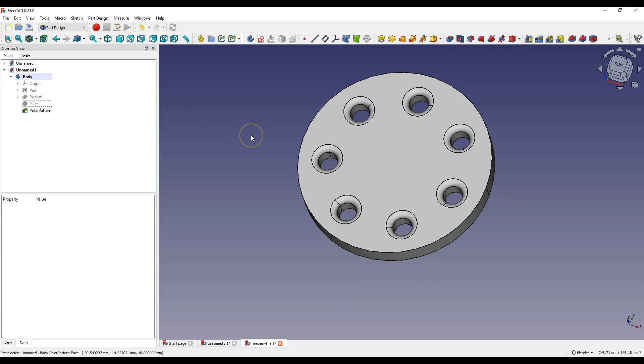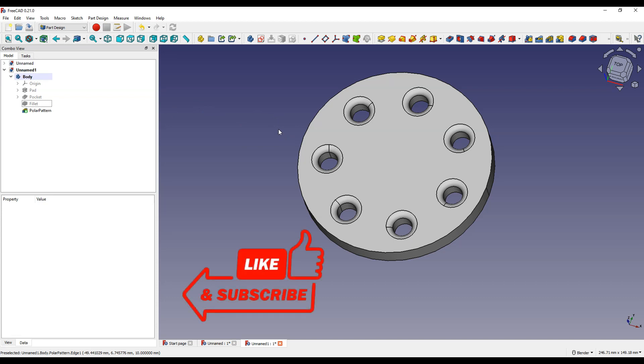And in this way, in one pattern, we added more copies of the hole with the fillet. The circular pattern operation, which in FreeCAD calls polar pattern, can make 3D modeling much easier and faster.